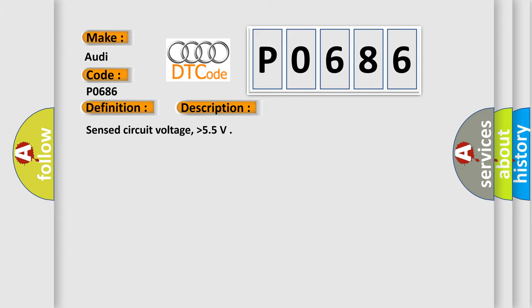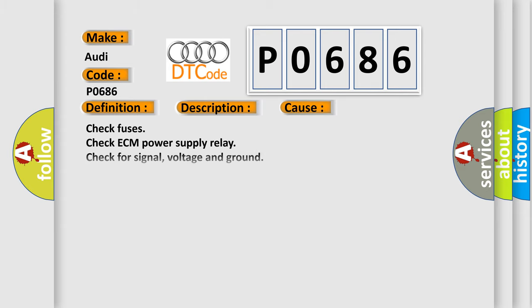Sensed circuit voltage higher than 5.5. This diagnostic error occurs most often in these cases.